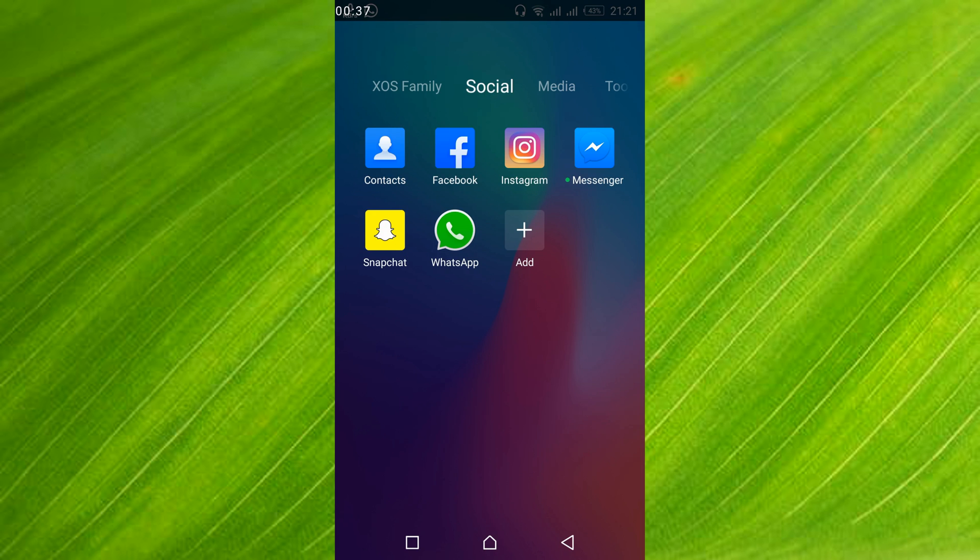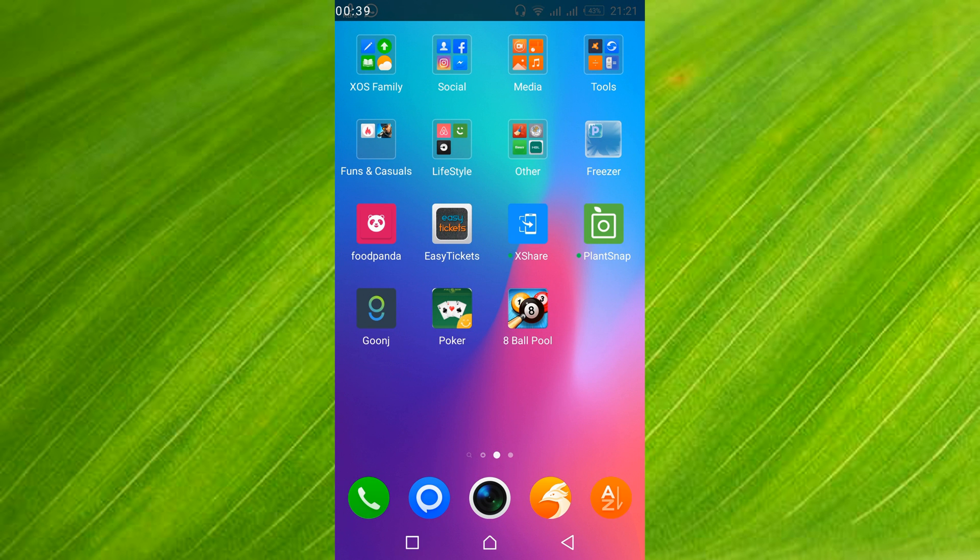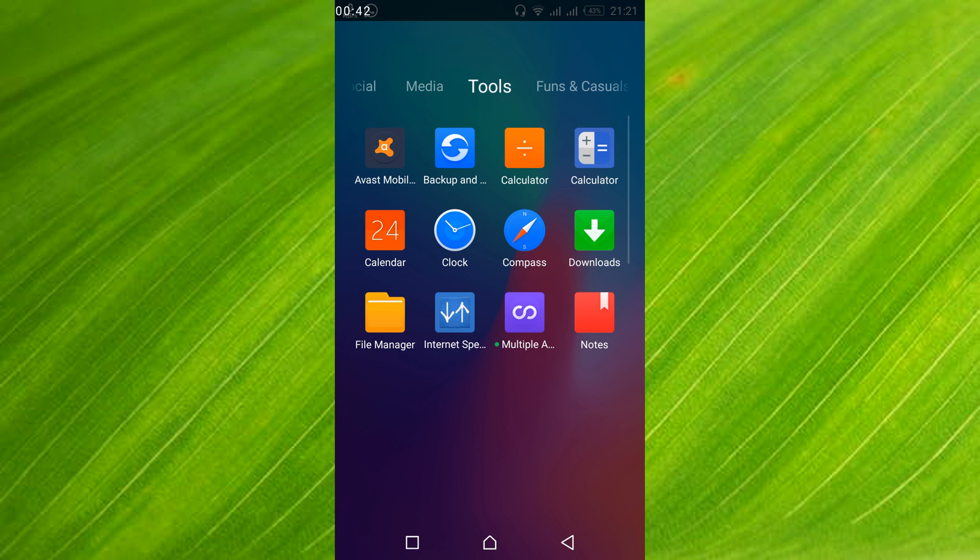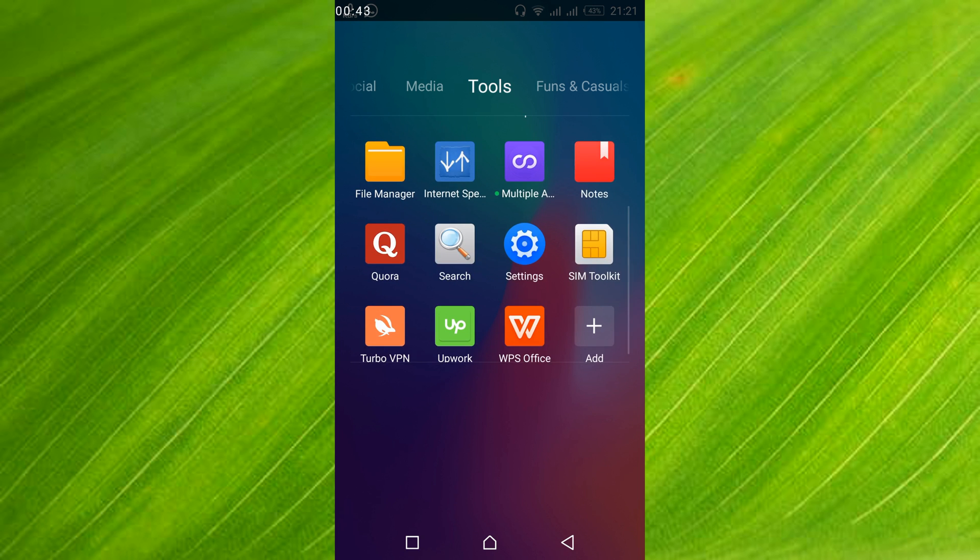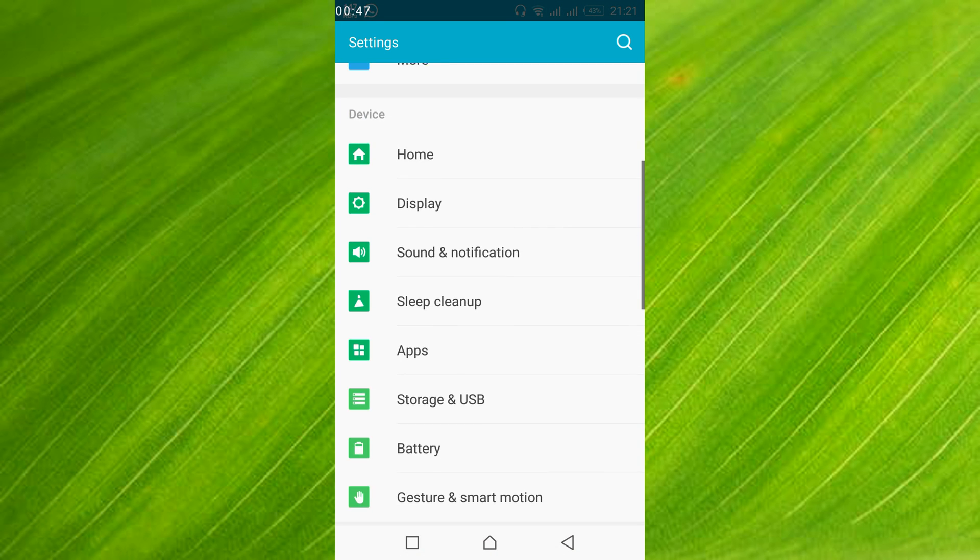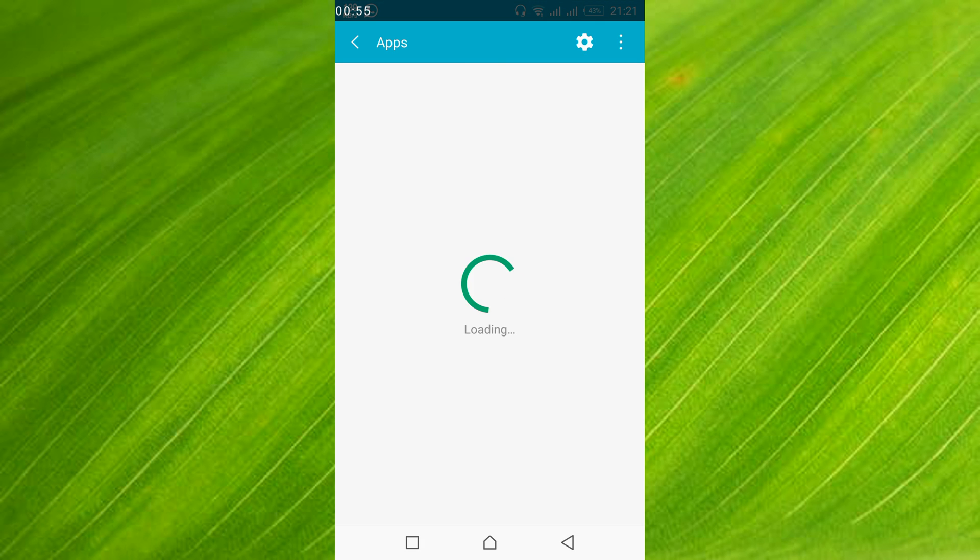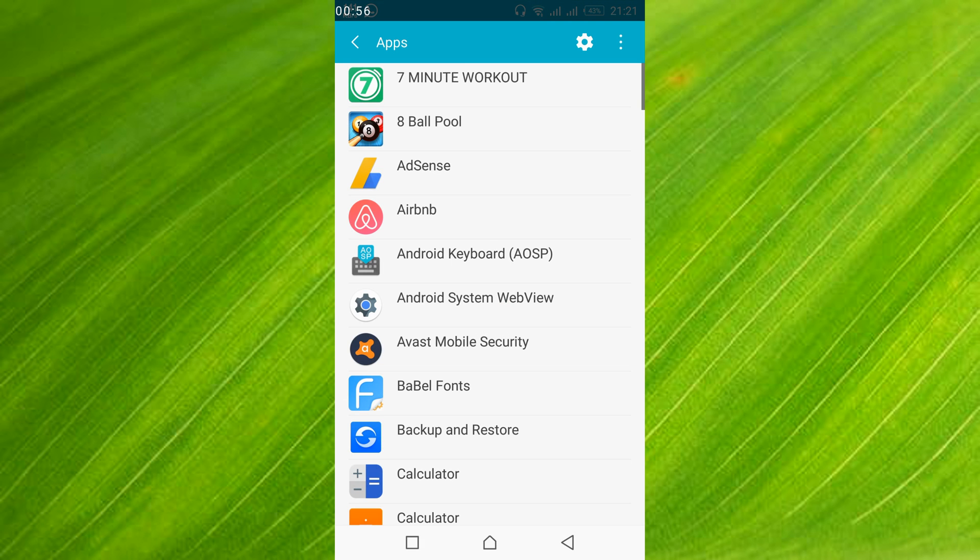go to your mobile settings and open your apps or application manager. In my case this is apps, in your case it might be application manager. Tap on it.